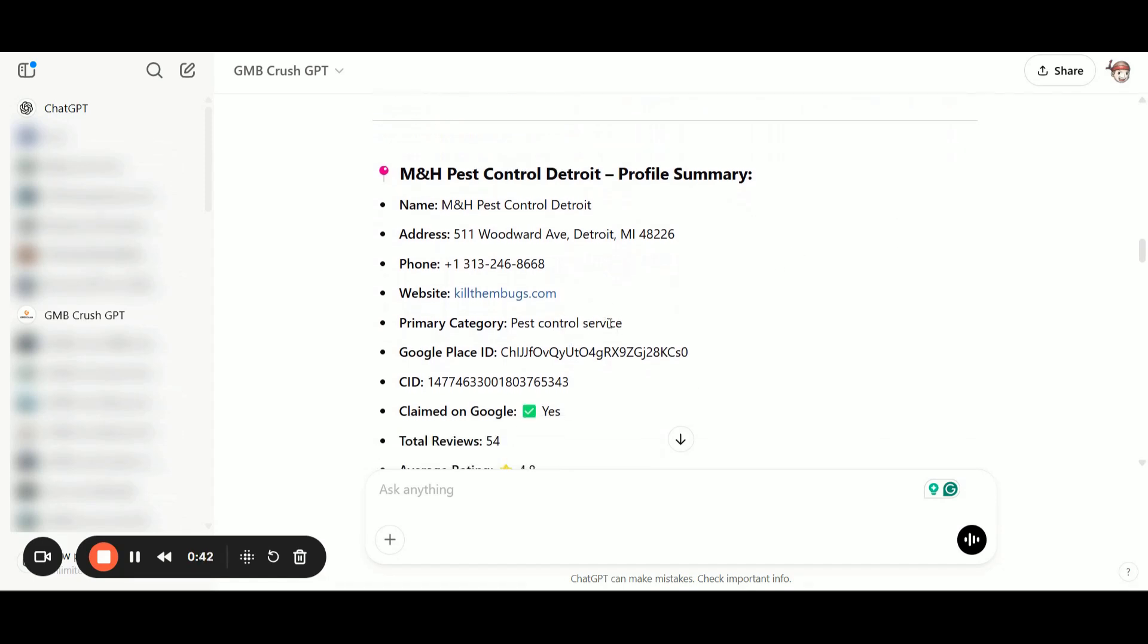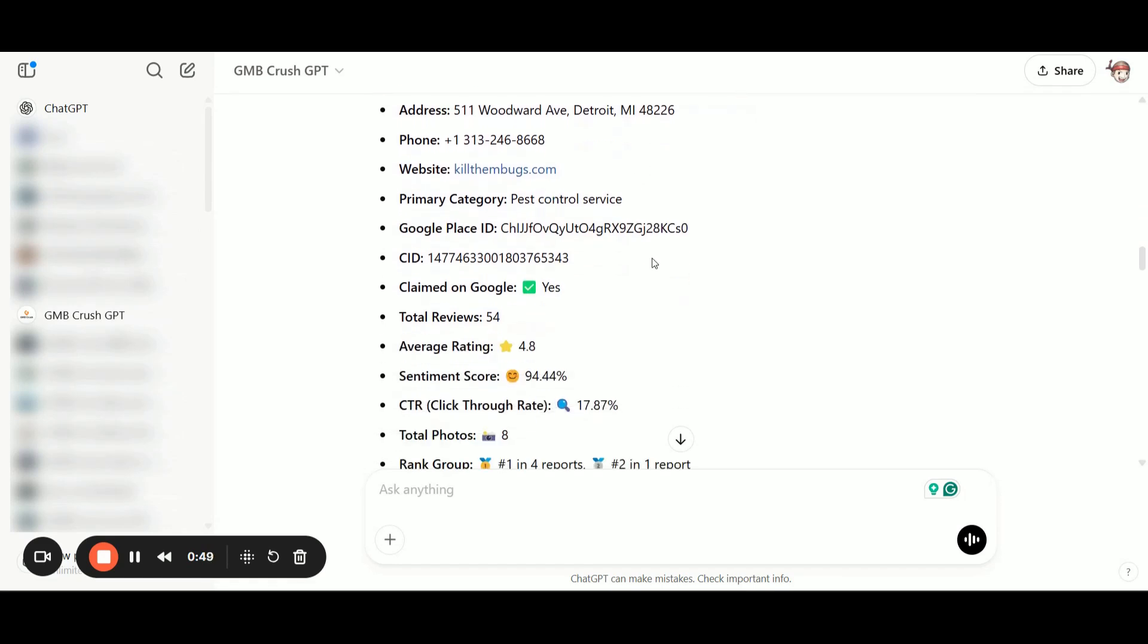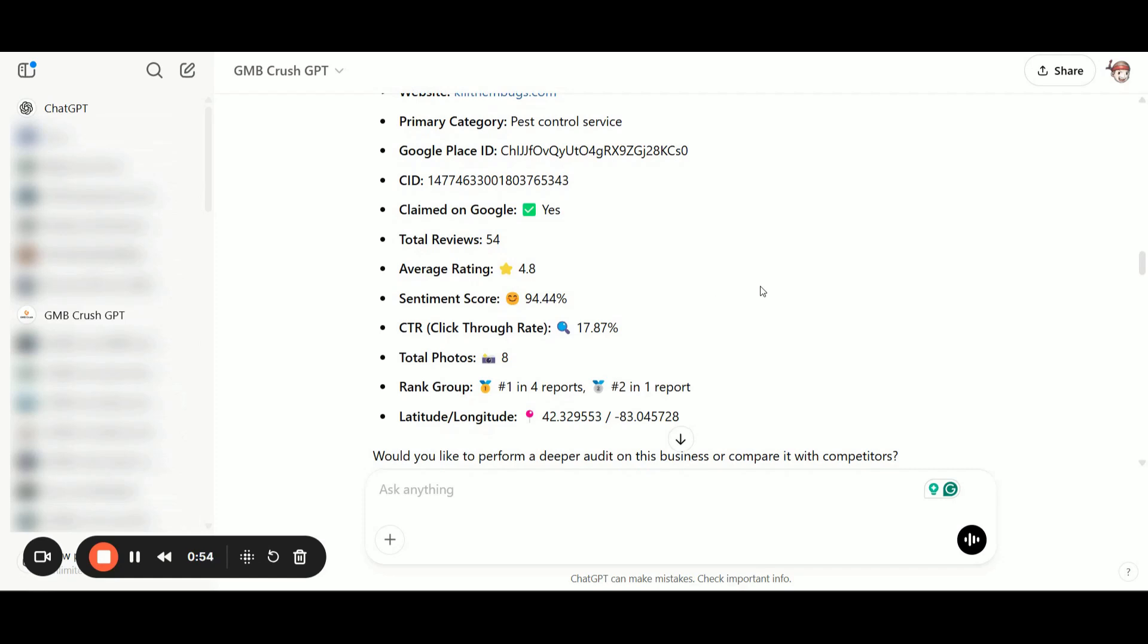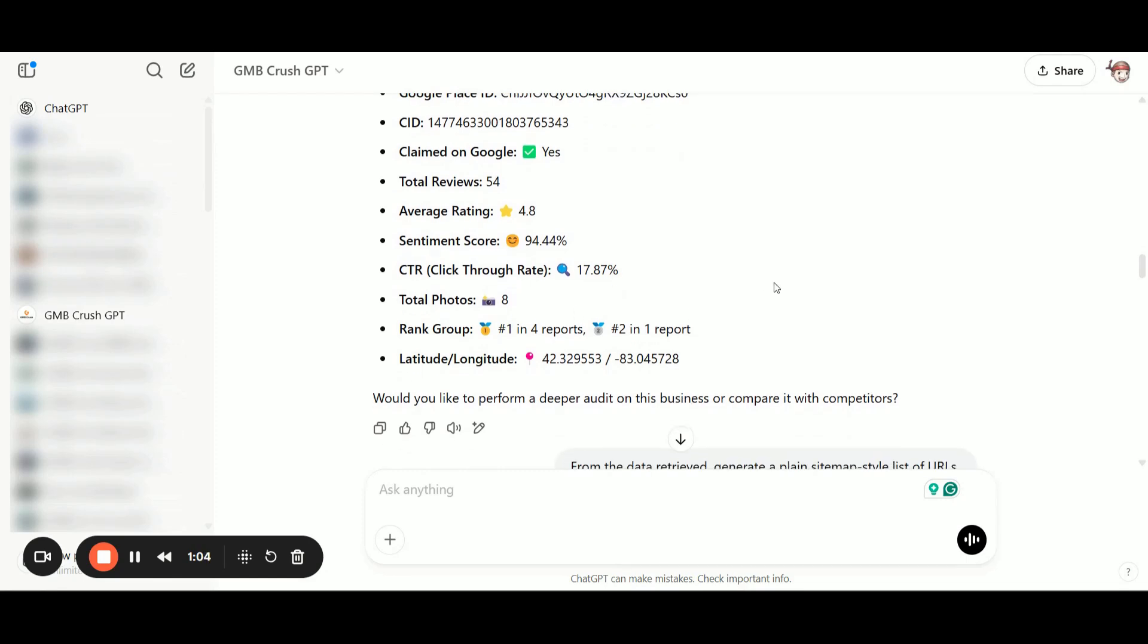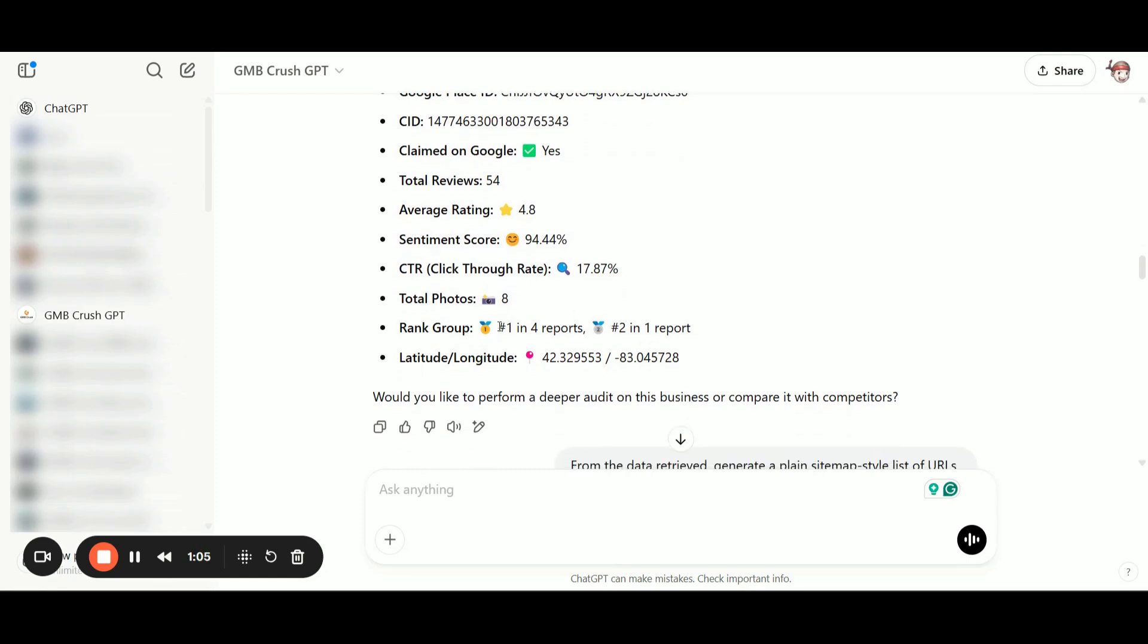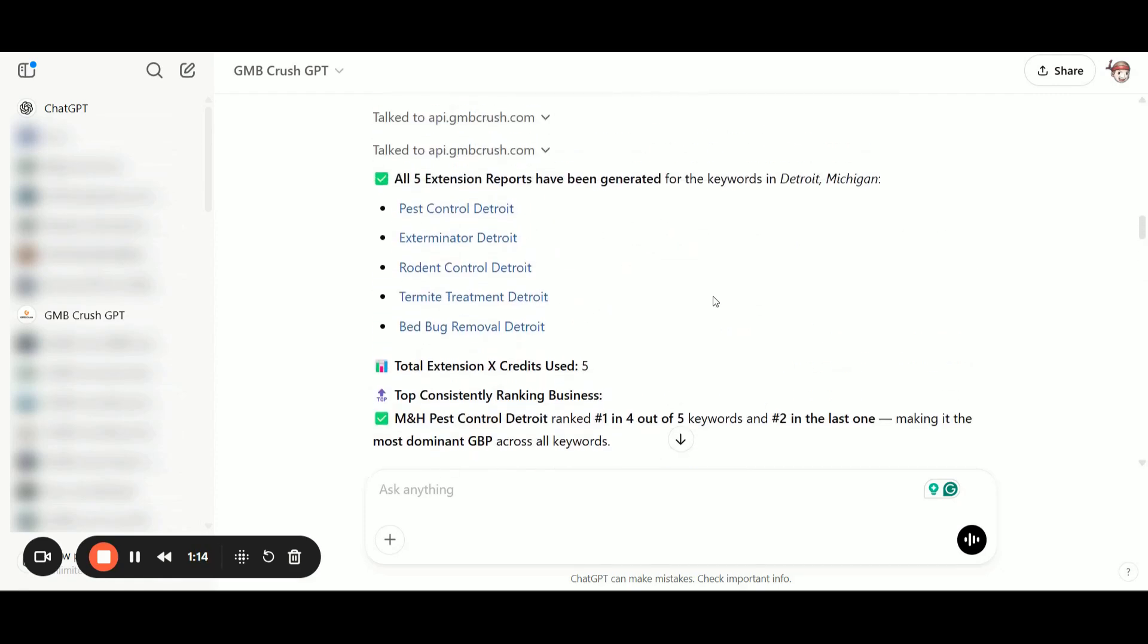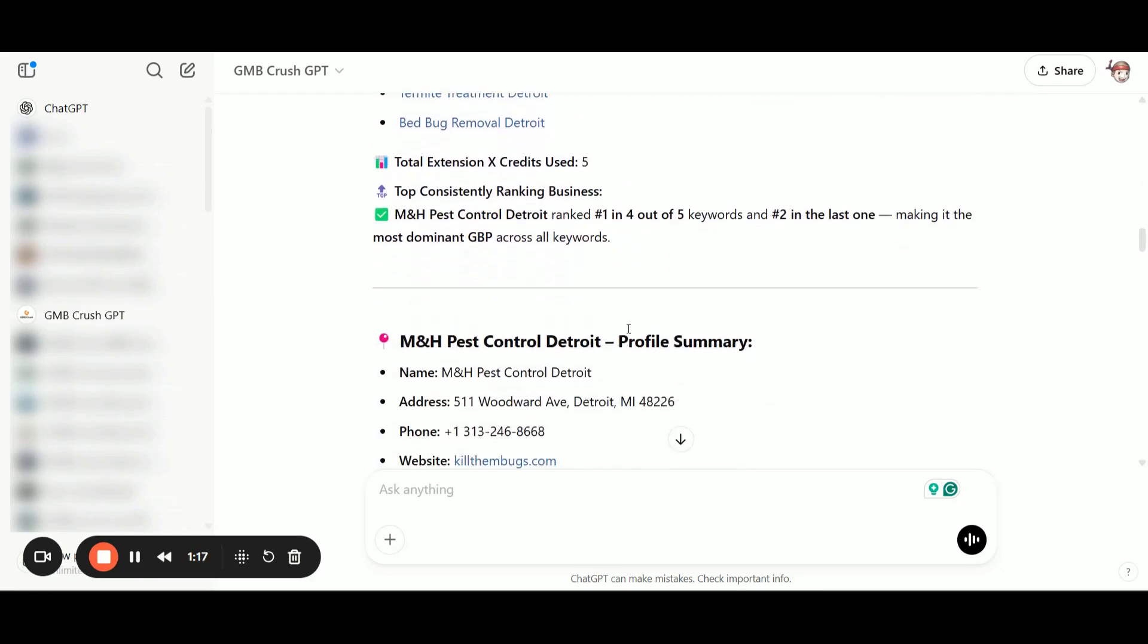Additionally, you can also request the additional business categories, website address, CID number if the listing is already claimed, number of reviews, sentiment score, average estimated CTR of the GMB profile, number of photos, and it ranks number four in four of the given keywords. And as we said before, in position number two for the latest keyword, which was bed bug removal Detroit.